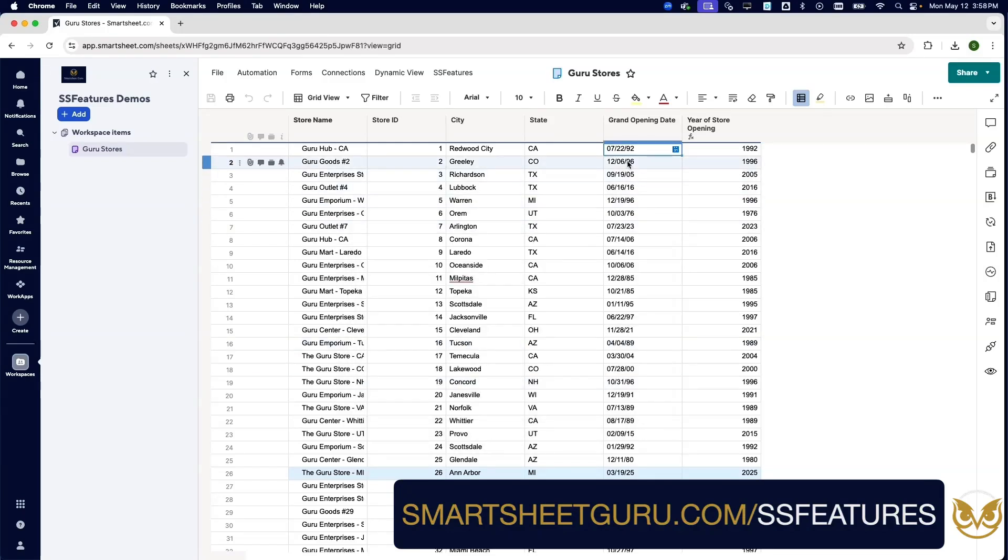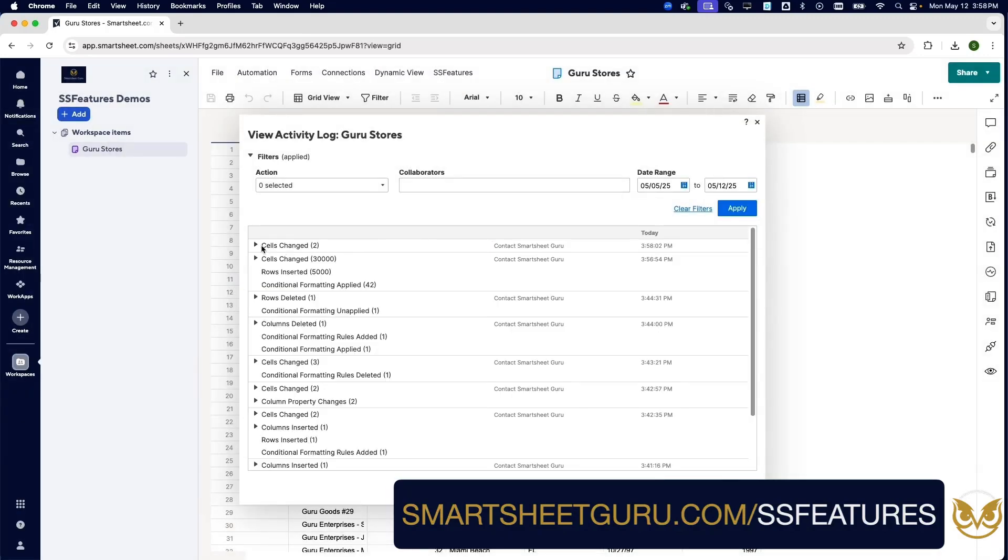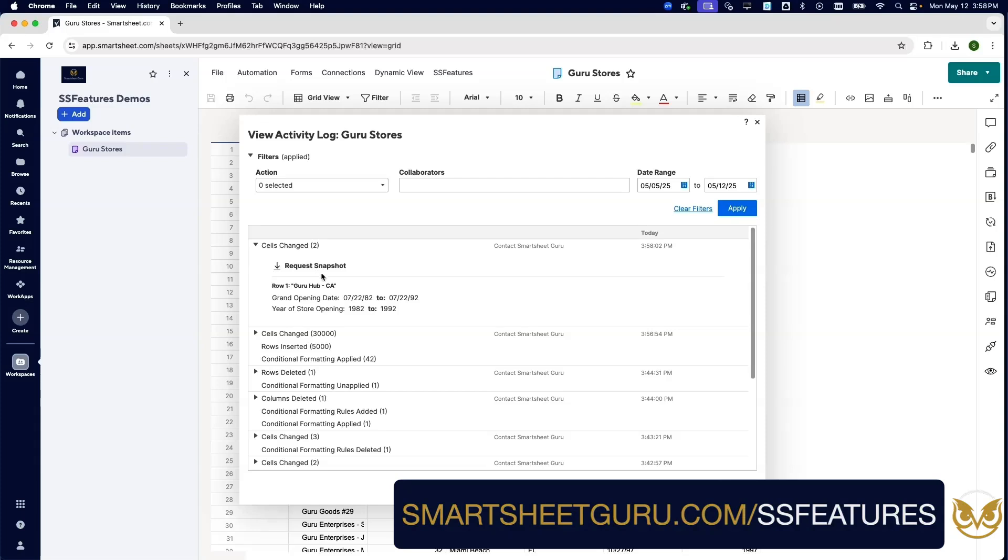None of these other columns changed. None of these other rows changed. We can verify that in the activity log, where we see that the only two things that changed were the opening date and then, of course, the year of store opening, because that is a formula pulling the year from there.